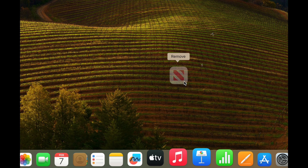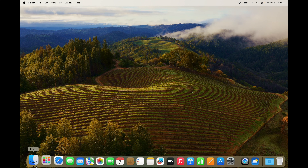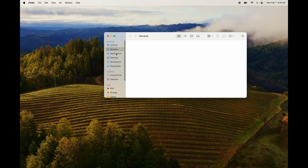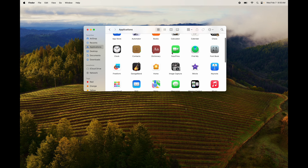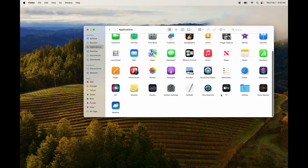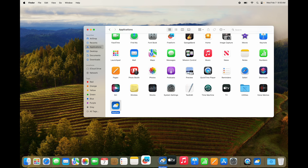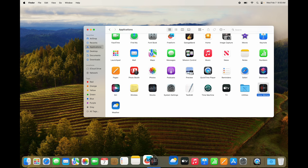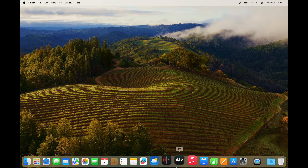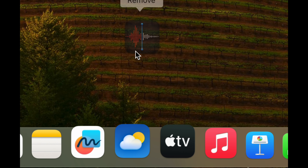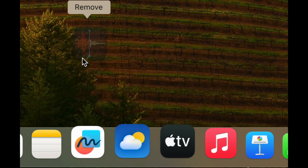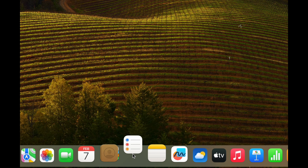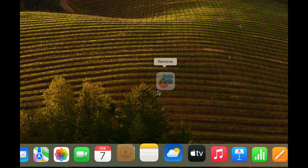To remove an app from the Dock, just drag it out and it'll say 'Remove' — the app still exists in your Applications folder, it's just off the Dock. To add an app to the Dock, go into Applications, grab it, and drag it down to the Dock. You can place it anywhere between existing icons. To remove again, drag it up off the Dock and let go.